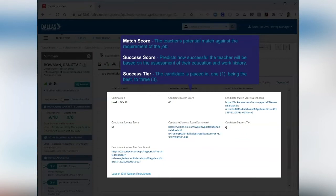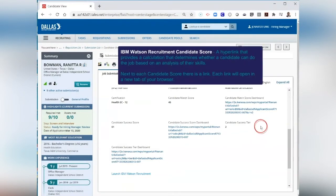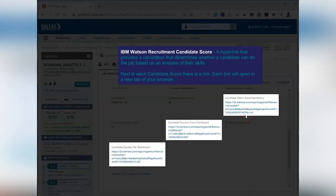Teacher candidates will have both a match score and success score, while all other candidates will only have the match score. The IBM Watson Recruitment Candidate Score is a hyperlink that provides a calculation that determines whether a candidate can do the job based on an analysis of their skills.